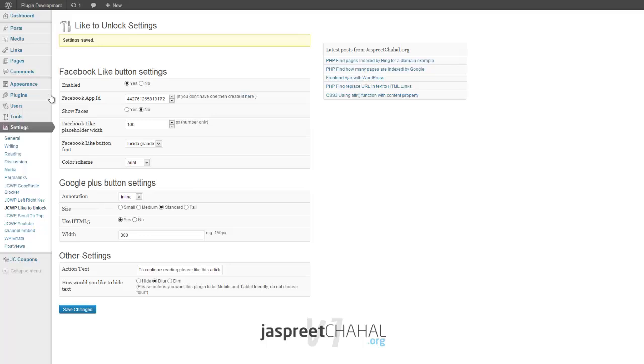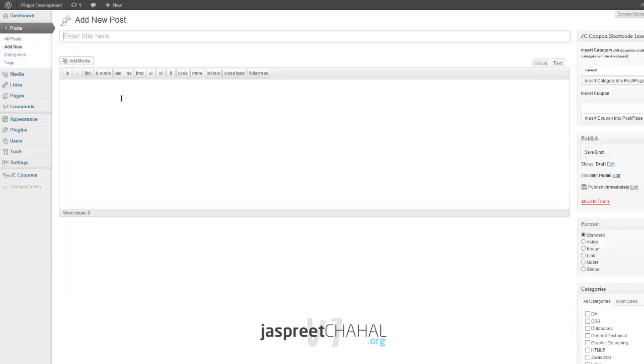Now let's create a new post. The post title will be, say, Test Post.